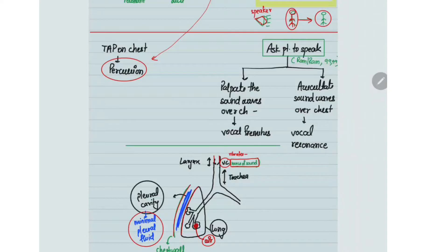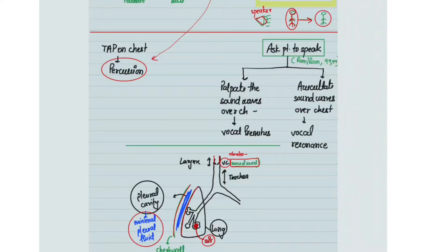Now, if you tap on the patient's chest — like tapping on a box — that is known as chest percussion. If you ask the patient to speak and palpate those sound waves over the patient's chest, that is known as vocal fremitus. If you auscultate the sound waves produced by the patient speaking, that is known as vocal resonance.